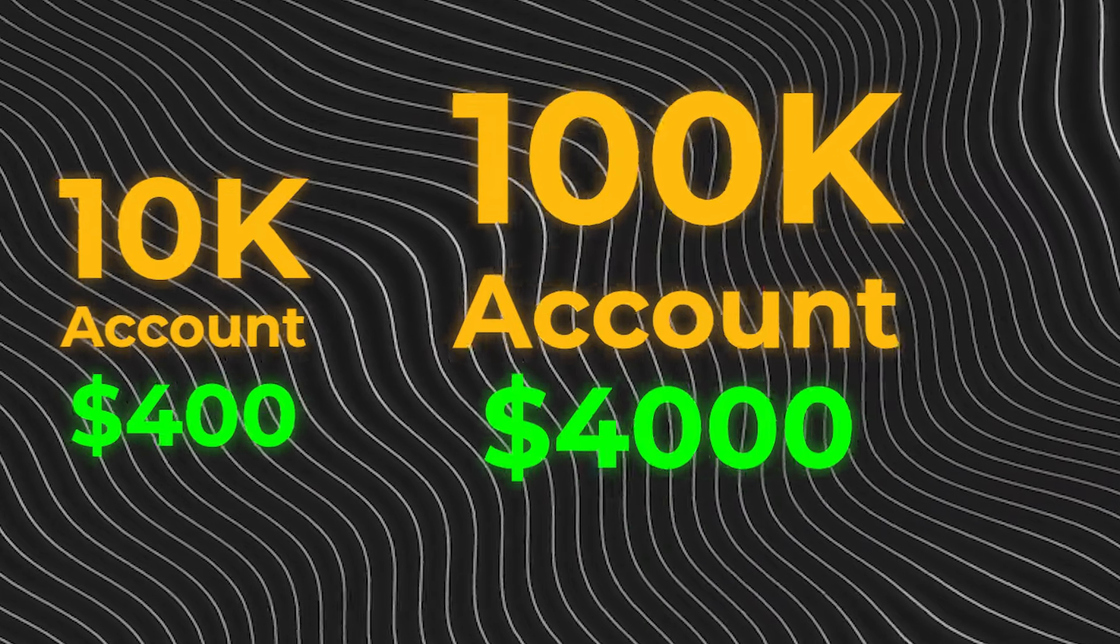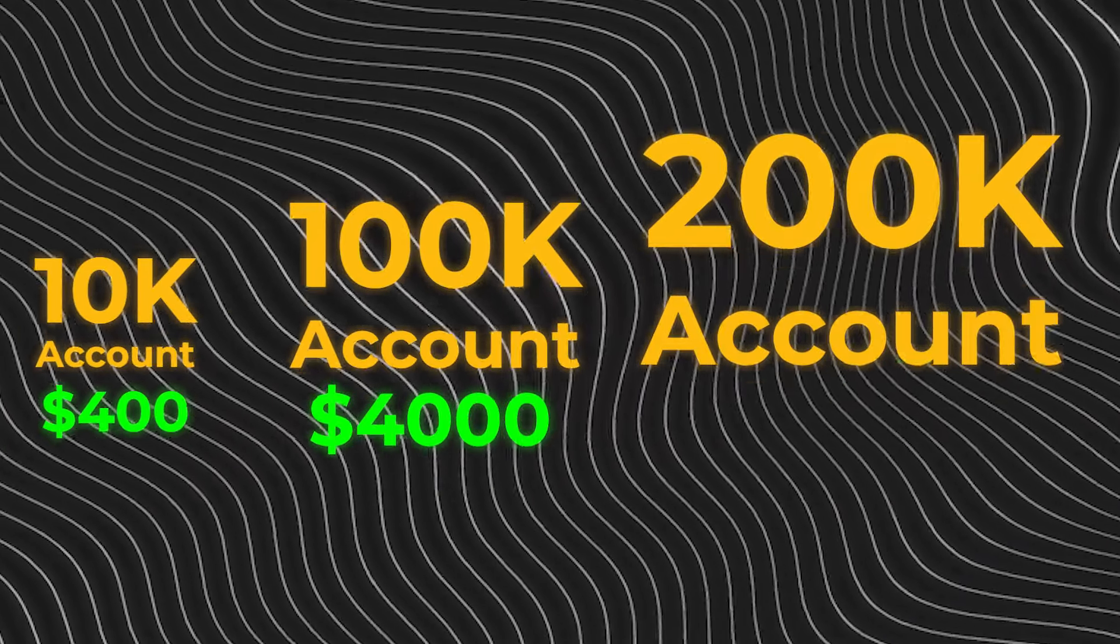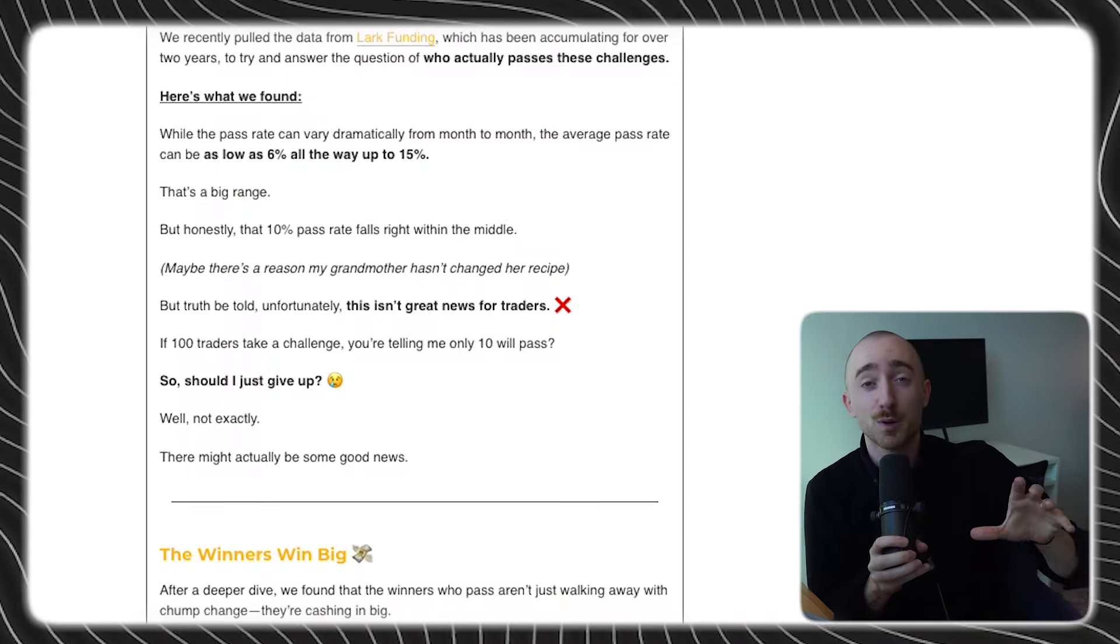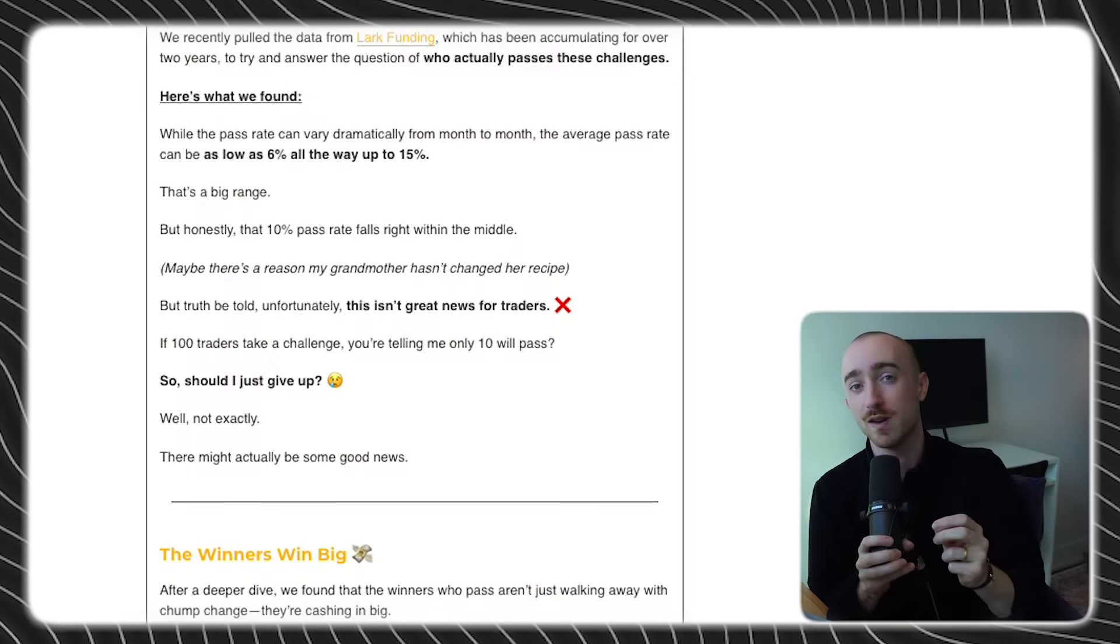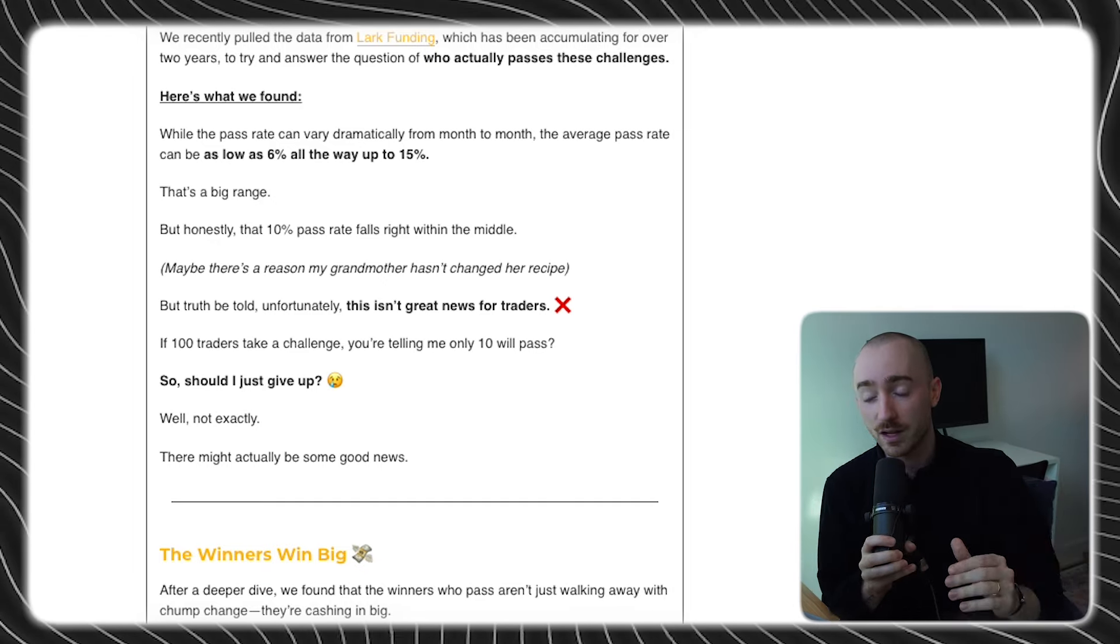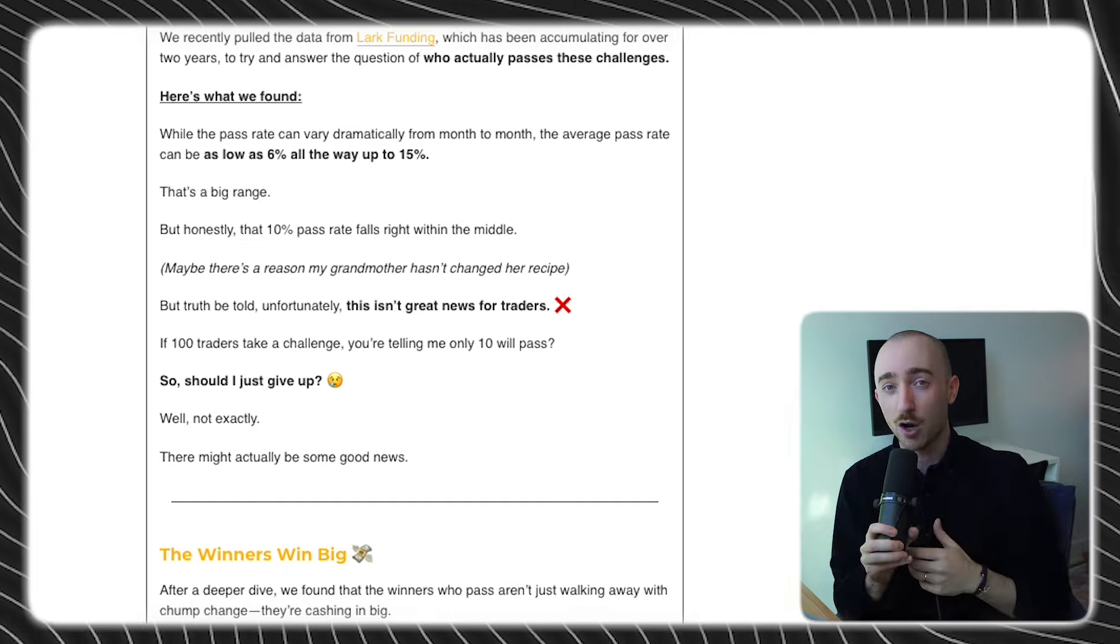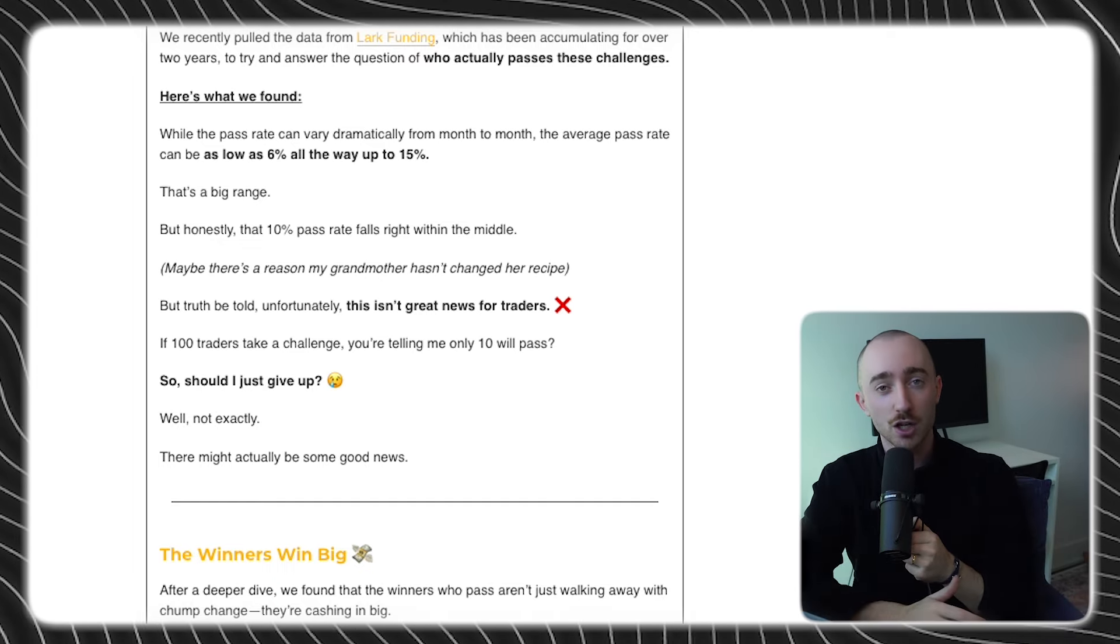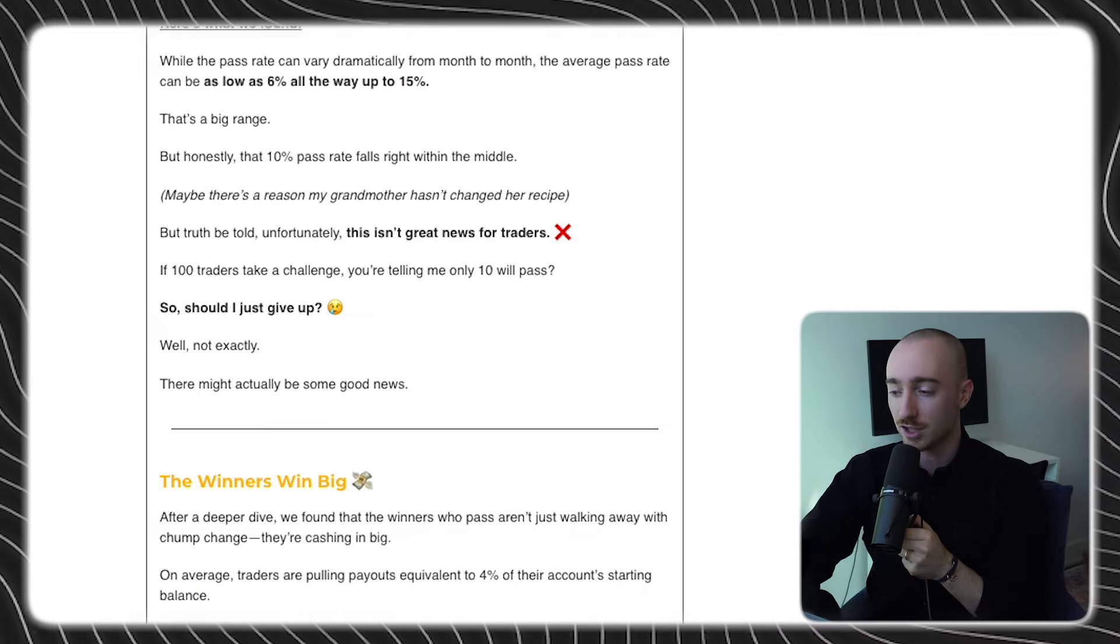Or if you're on the big boy account, $200,000, your average payout is going to be $8,000. Now, just from a sheer numbers perspective alone, that is fantastic. It's very motivating. But the most insane, mind-boggling part of all of this is that if you actually take these average payouts and you put it in relation to the cost of a challenge, the return on investment is absolutely insane.